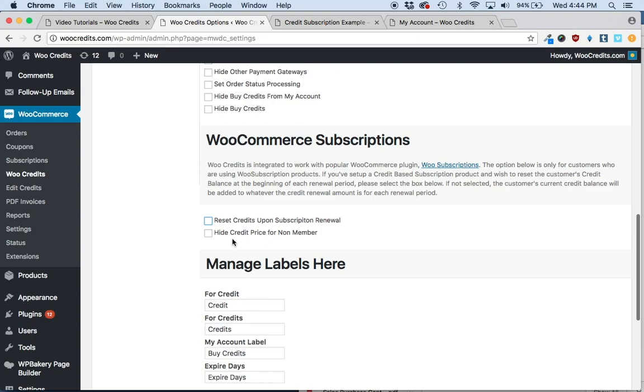The other option is to hide the credit price for non-members. We've had requests from people running membership or subscription sites to not display the product price or hide the credit price if the person's not logged in. This is useful if you want to encourage people to join in order to see prices.